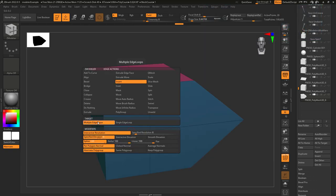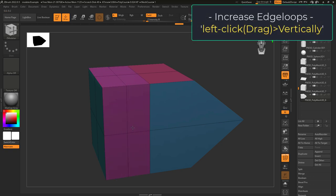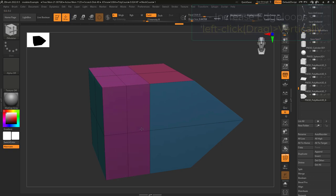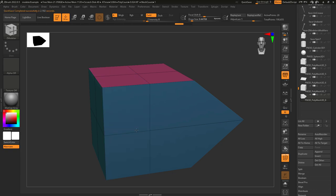When target is set to multi-edge loop and you click on an edge it will create a new loop and if you drag up and down you'll be able to increase the amount of loops.